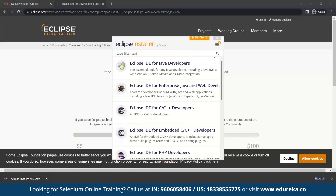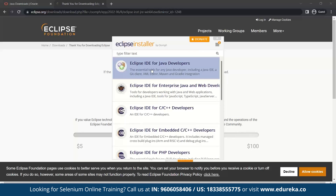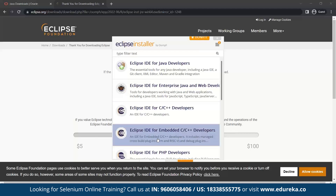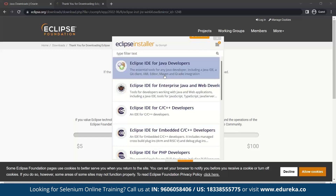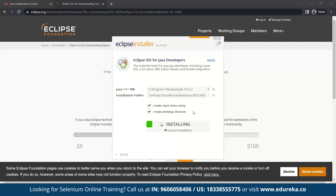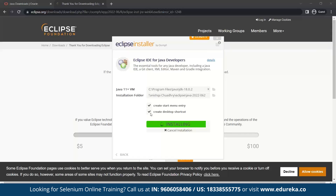Now you can see the Eclipse installer has opened and it gives you several options. If you want to work on Java code or become a Java developer, you can click on that option. You also have options for C, C++, or PHP. In this session I will be using Eclipse IDE for Java Developers, so I'll click to install. During installation it may ask you for the license agreement — agree to the policies. It may also offer to create a desktop shortcut, which you can enable or disable. The installation completed successfully — let's launch this.